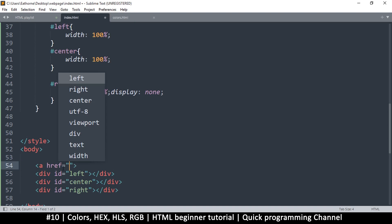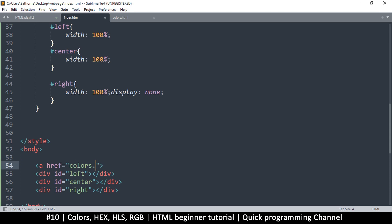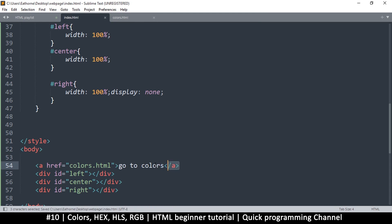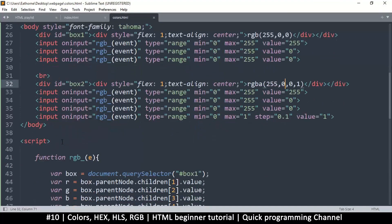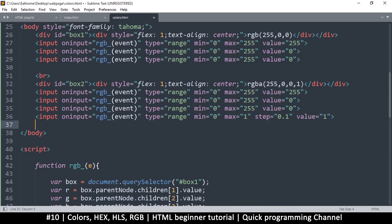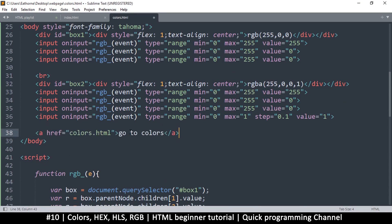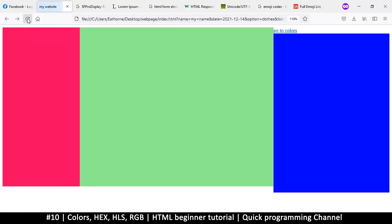I'll add an anchor tag with href pointing to 'colors.html', which is in the same folder as index.html, with the link text 'Go to Colors'. On the colors page itself, I'll add a 'Go to Home' link pointing back to index.html, so we can navigate back and forth between the two pages.